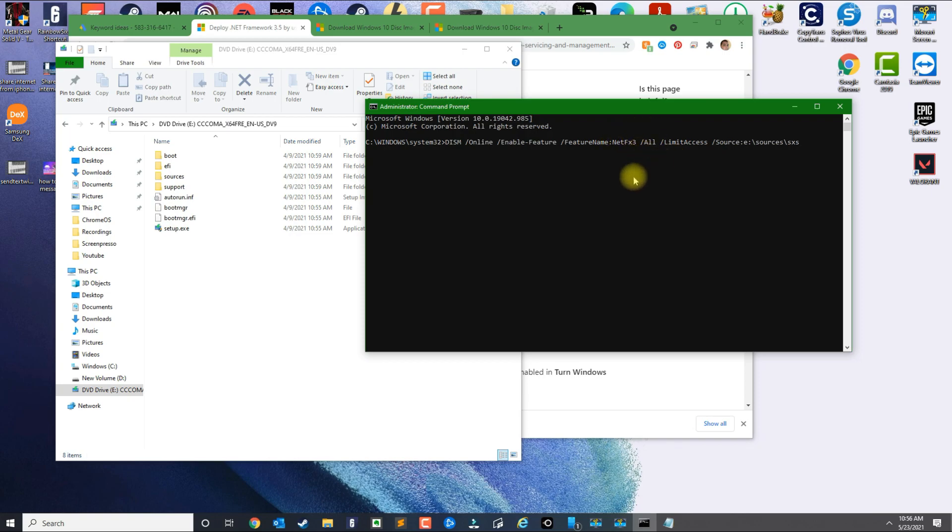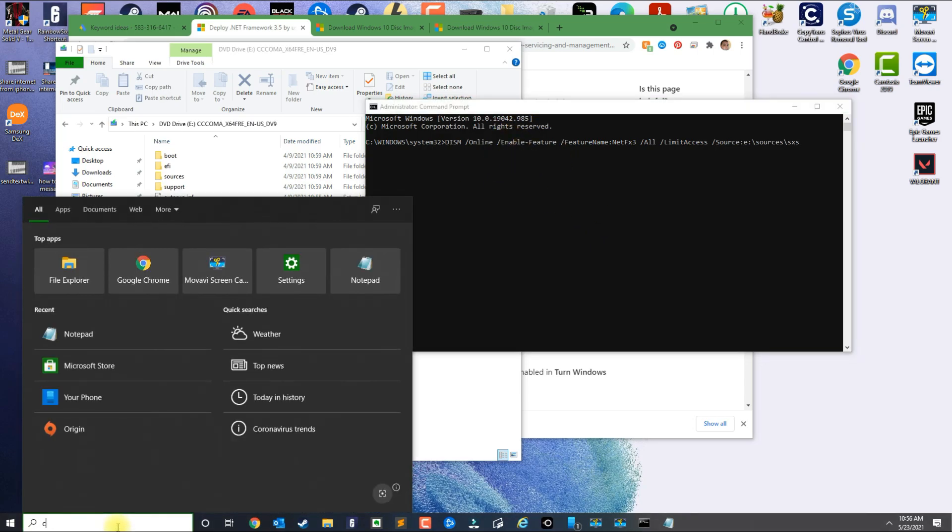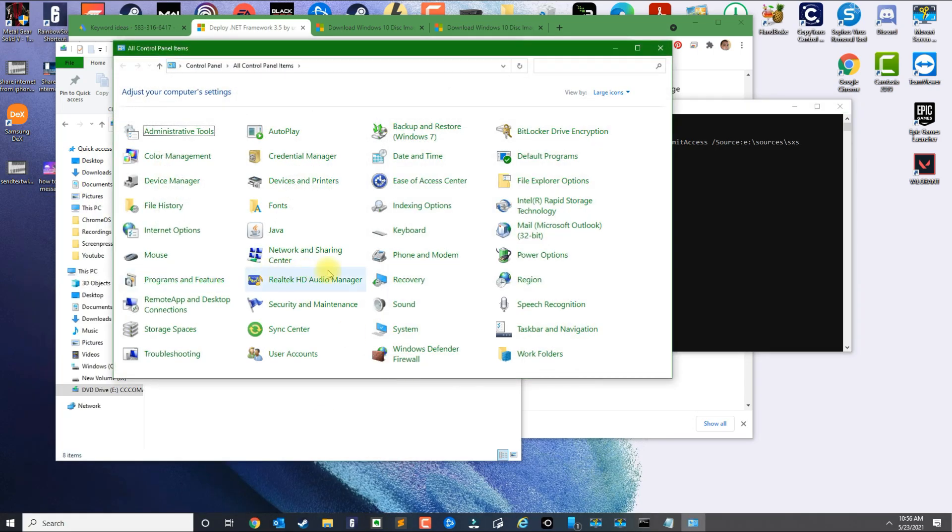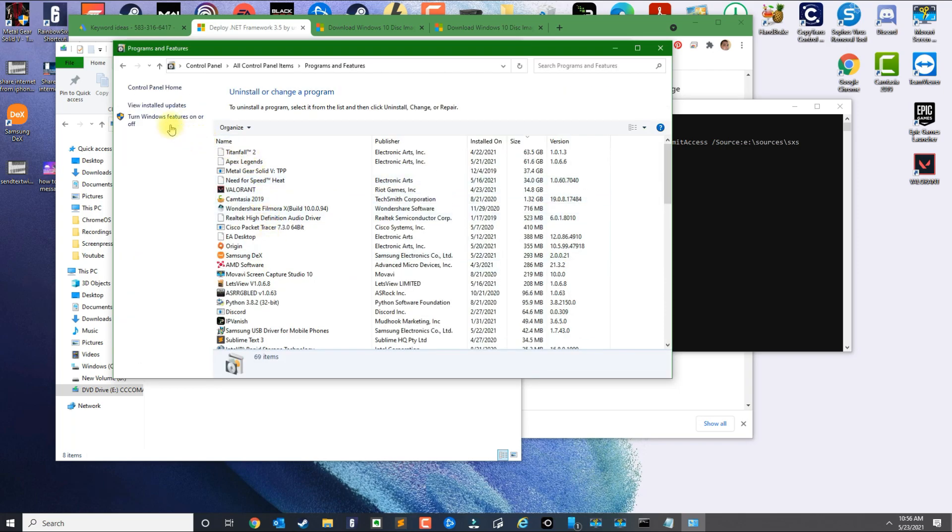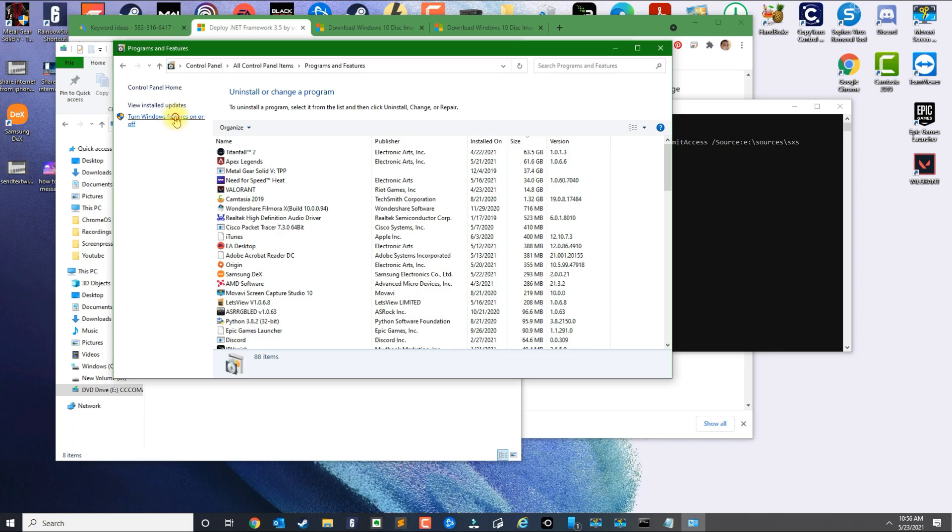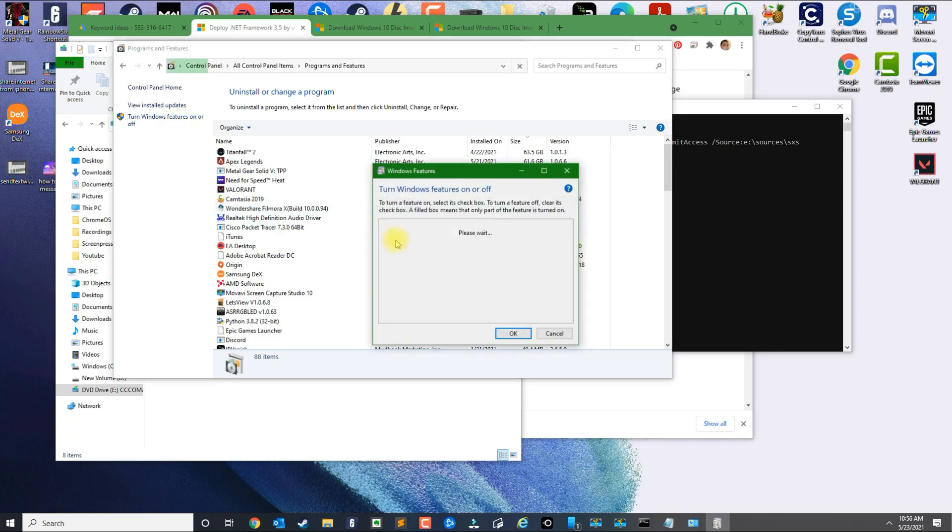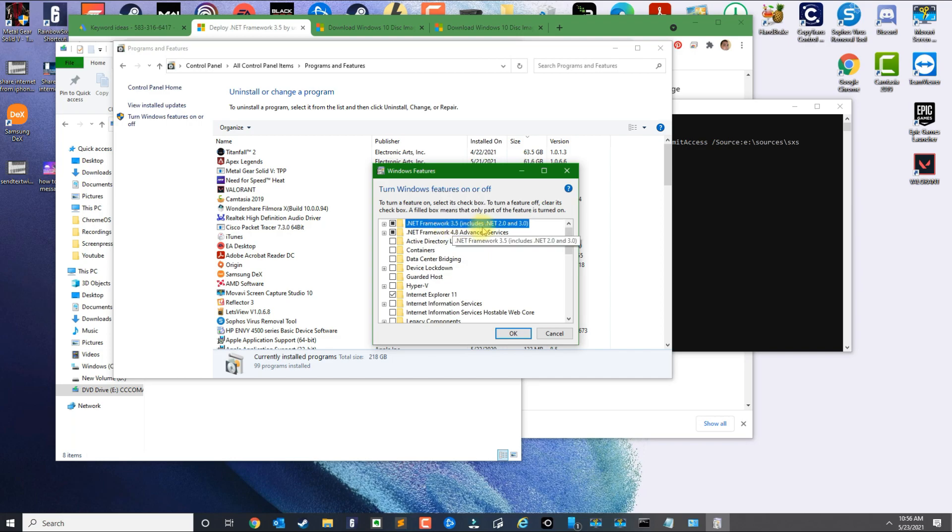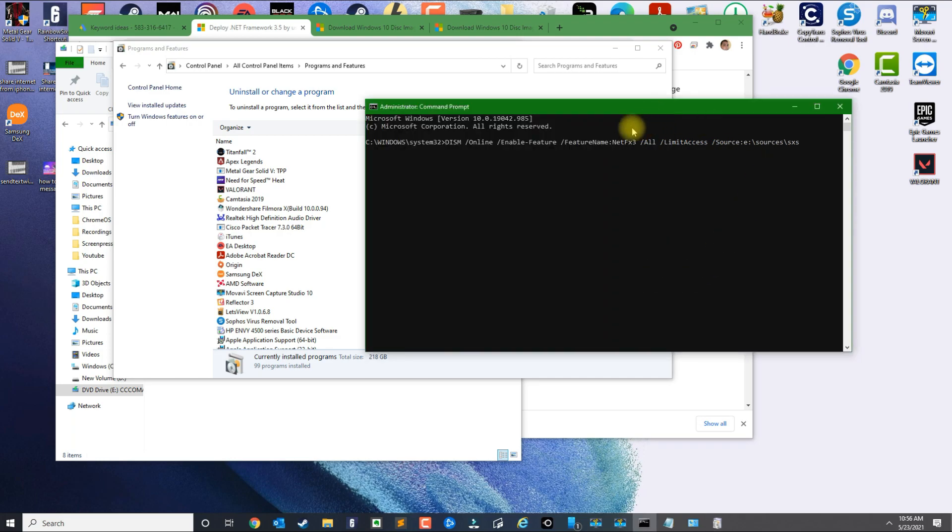So that's how basically you install this application if you're having problems the typical way. And again, the typical way will be going to the Control Panel, Programming Features, Turn Windows Features On and Off, and then you're going to see the .NET Framework here. I already have it running, so it's probably not doing anything because I already have it.